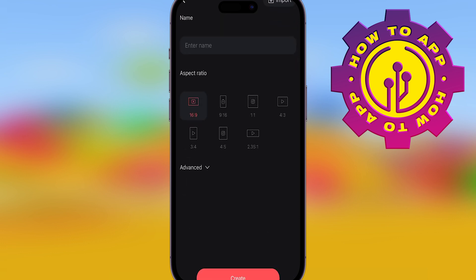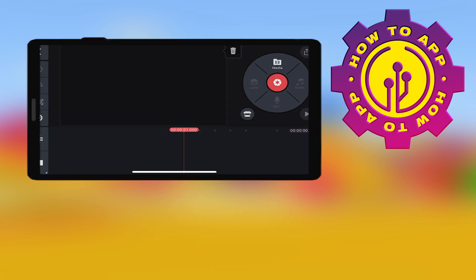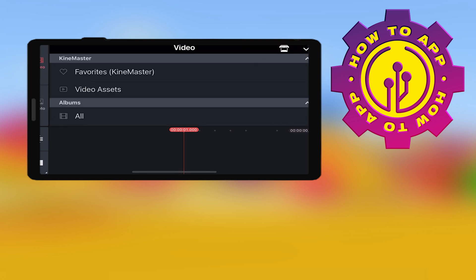Choose your aspect ratio and then click create. Now you're going to put your video in here by clicking that media button up at the top.